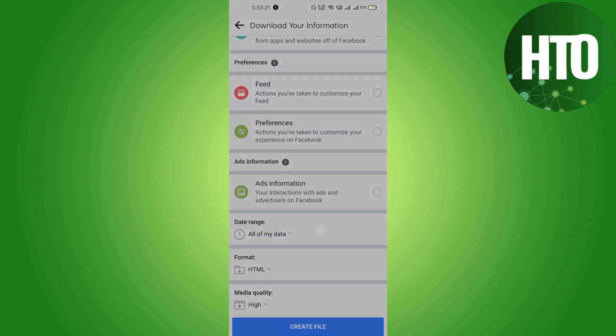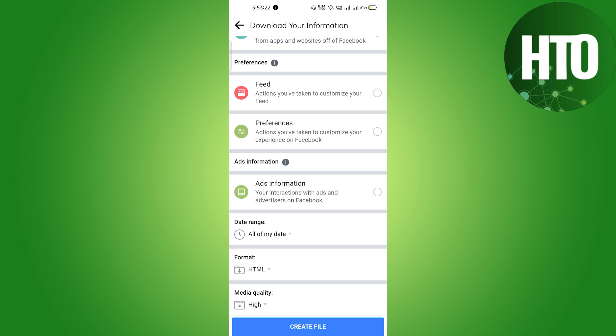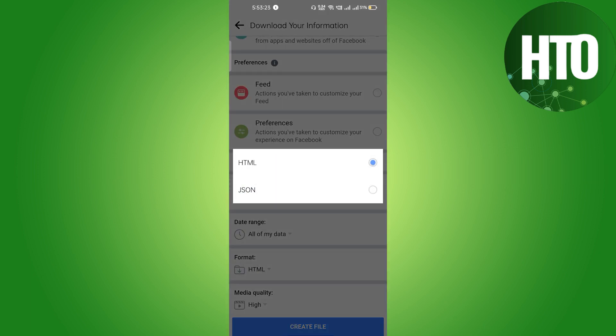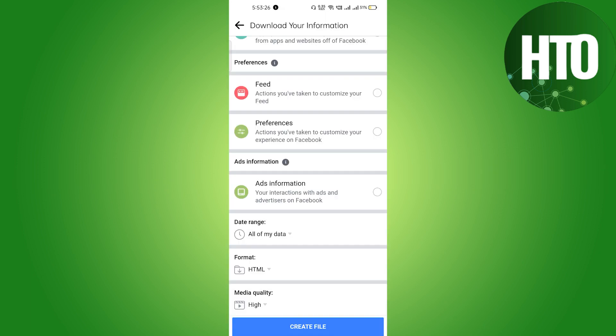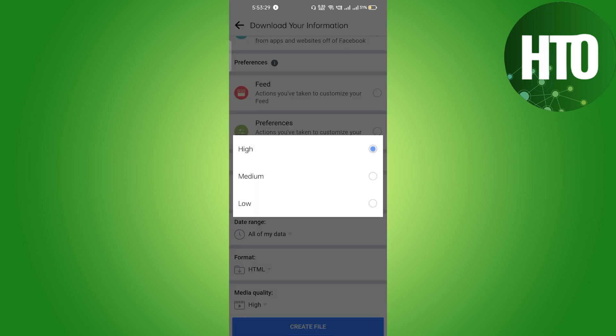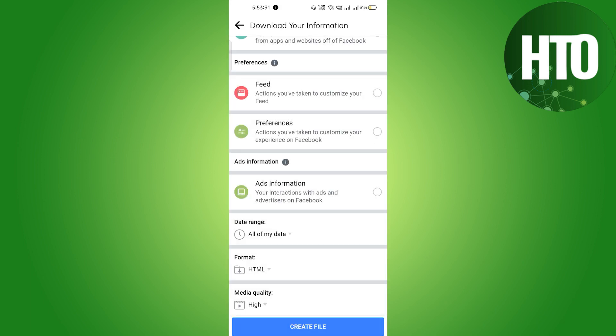After selecting the date here, the format, the HTML is the good one most people use that. And the media quality, you just want in a high quality to medium or low, and then after that you have to create a file.